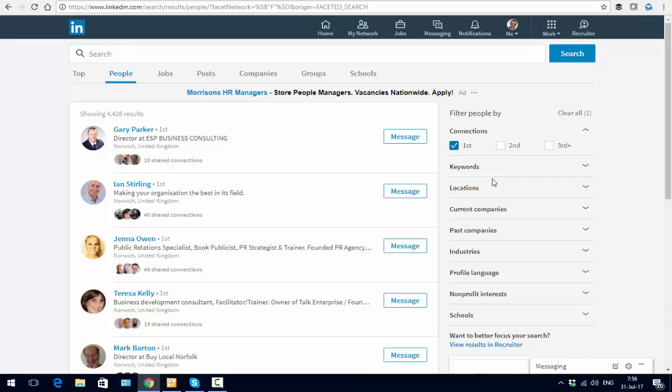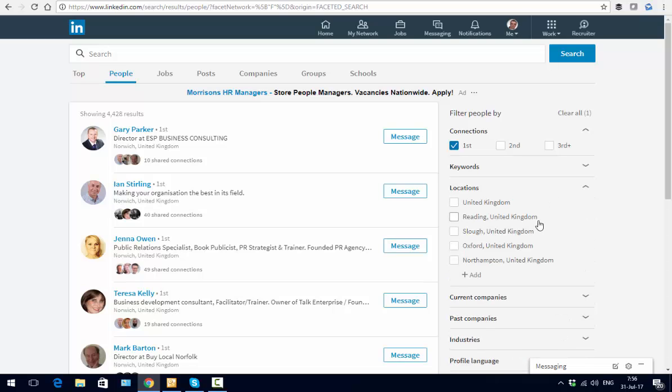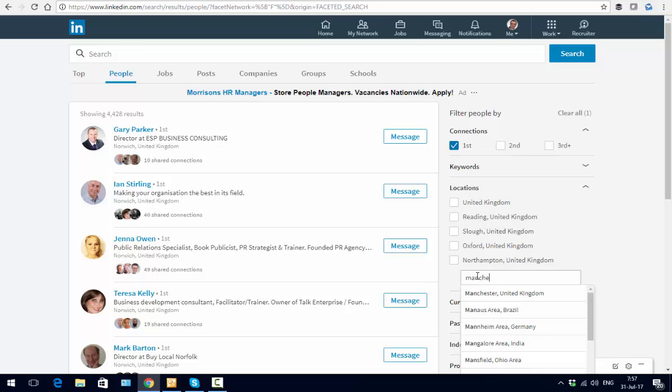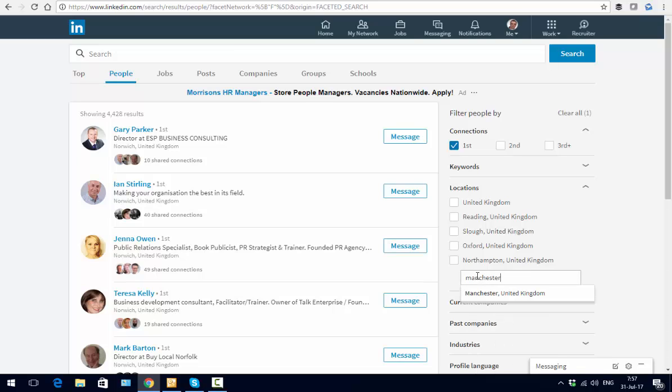We can now access the other elements. If I was, for example, going to be in Manchester, then down here I could type in Manchester. On LinkedIn, that pulls up either a country search or a postal area search, so anything that begins with M1 for the Manchester postcode will appear here.